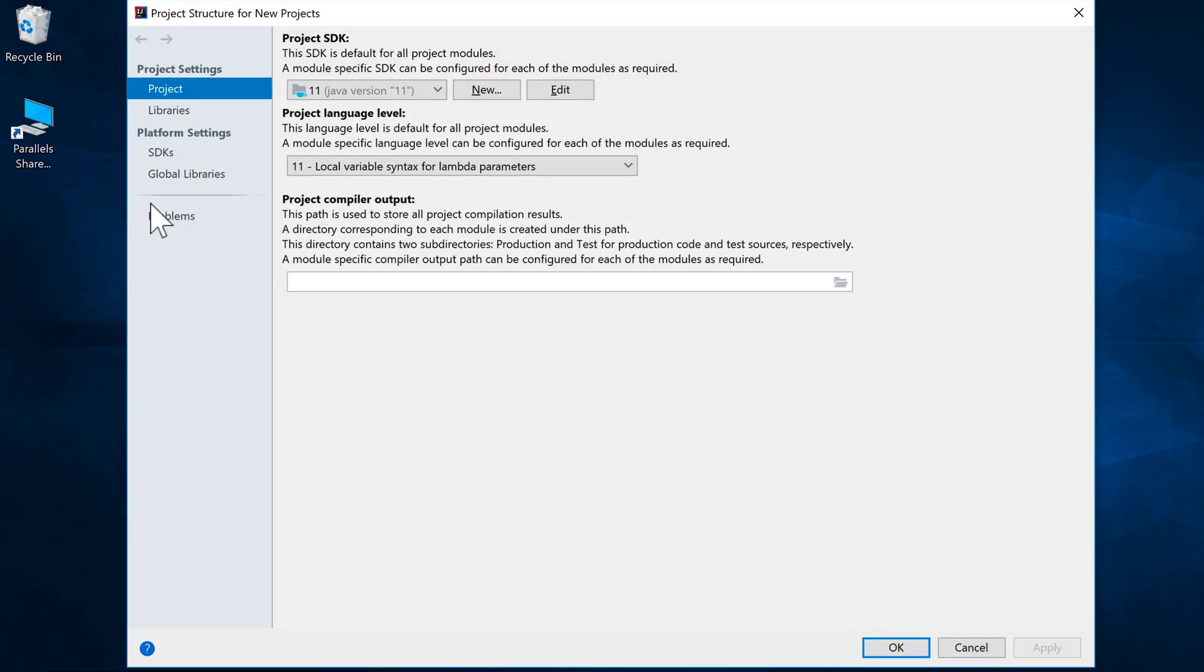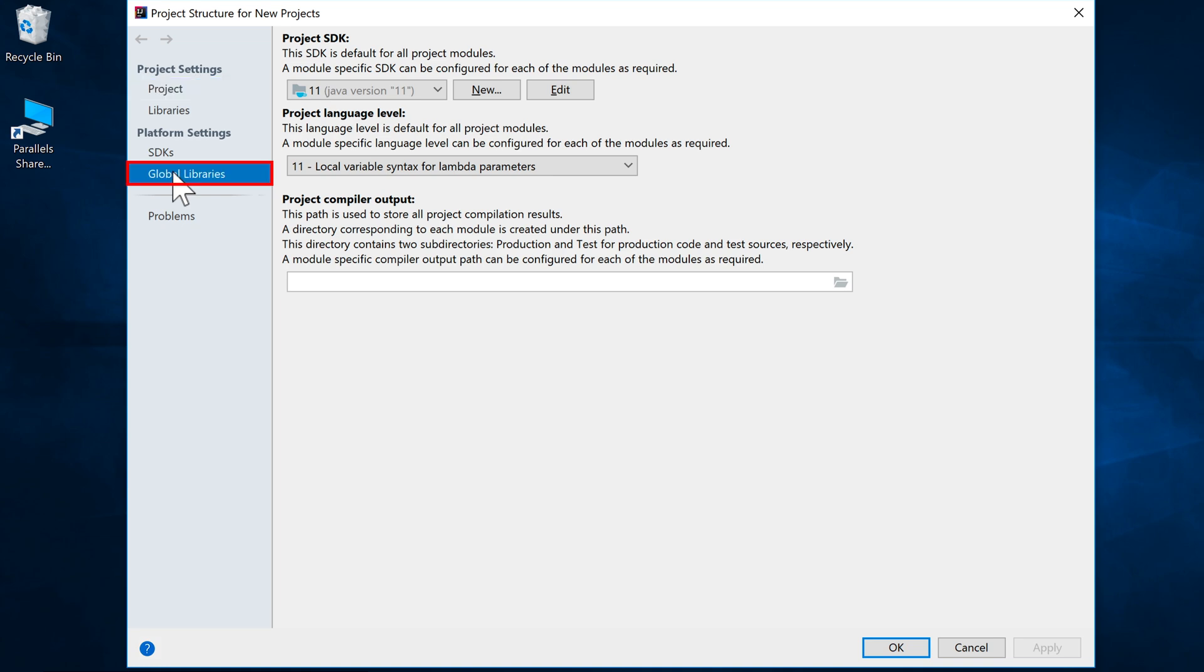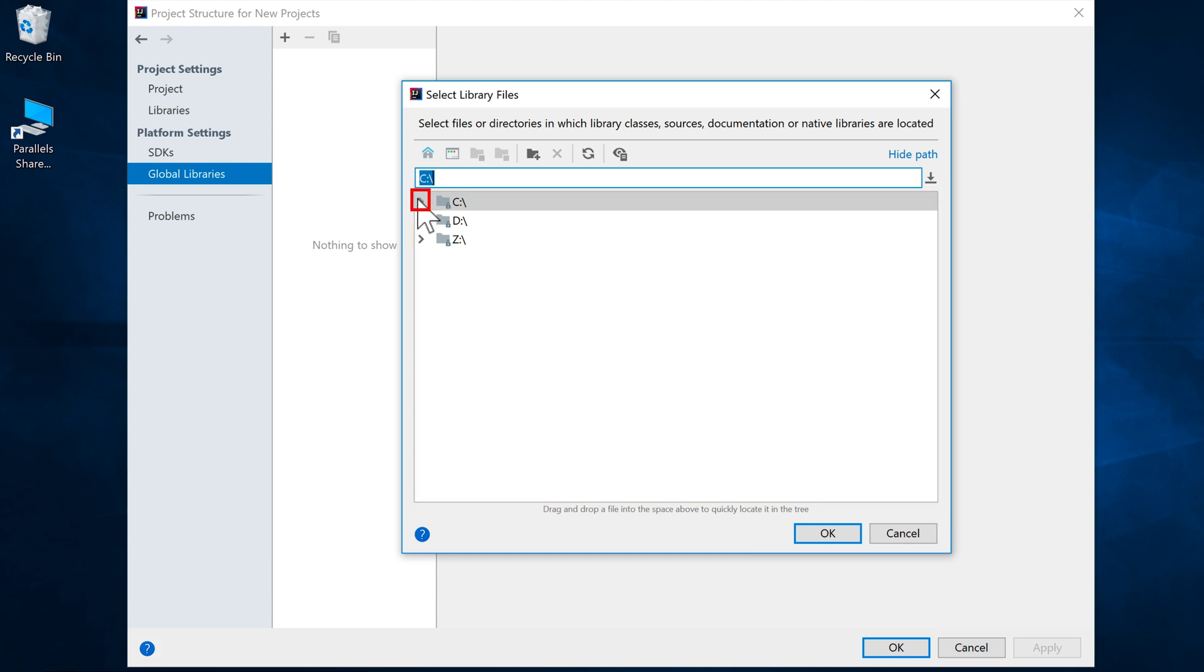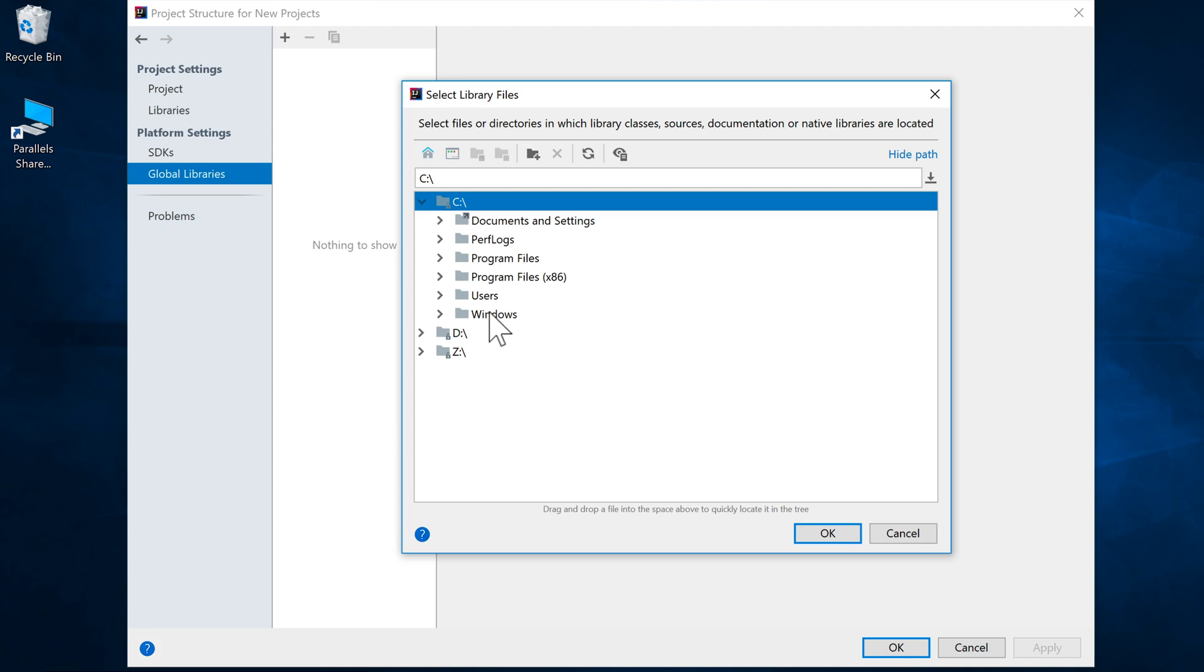Next, we're going to come over here to Global Libraries. We're going to click on Plus. We're going to select Java. Now we need to navigate to the folder where we've just created that java-fx folder from the unzipped folder that we downloaded.